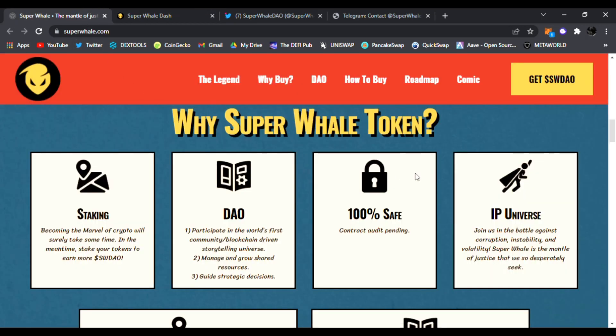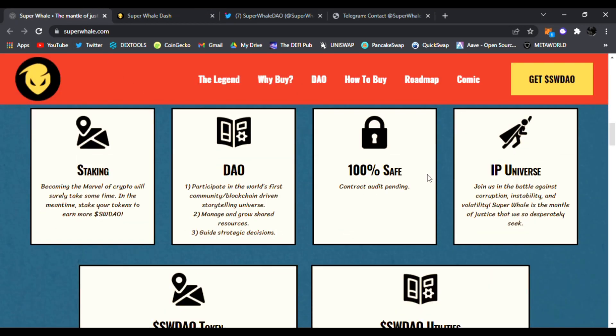Check out Super Whale DAO, I'll have all the links down below. What else is with the token? Well, they have the DAO. You get to participate in the world's first community blockchain-driven storytelling universe. You get to manage and grow shared resources, guide strategic decisions, and it's 100% safe. Contract audit is pending.